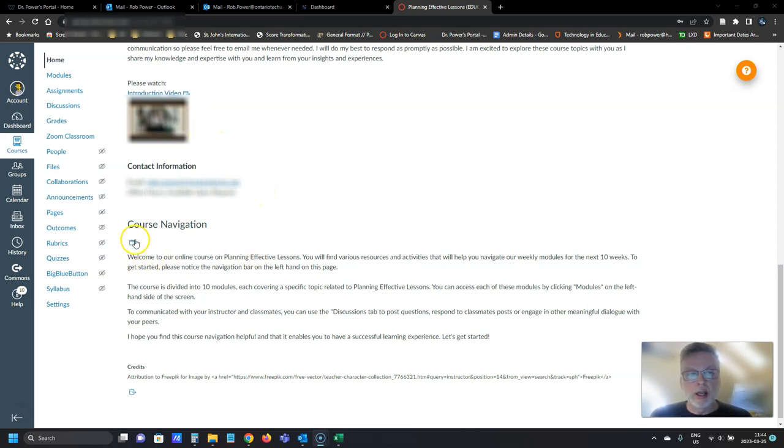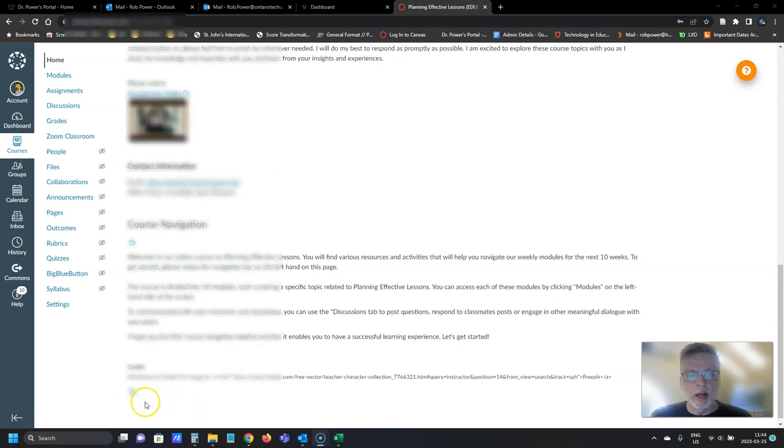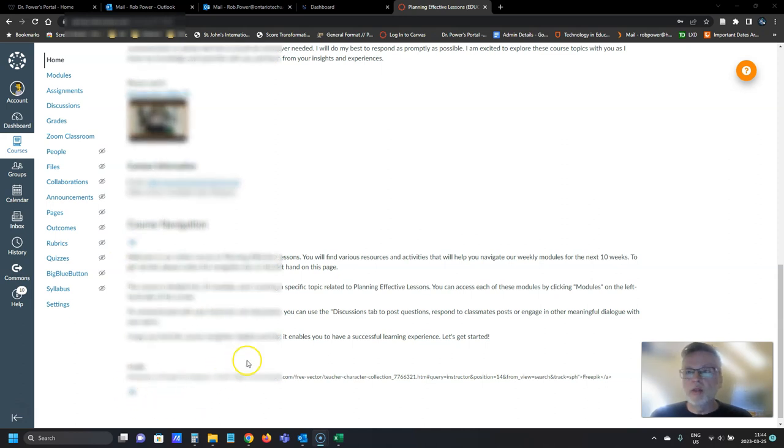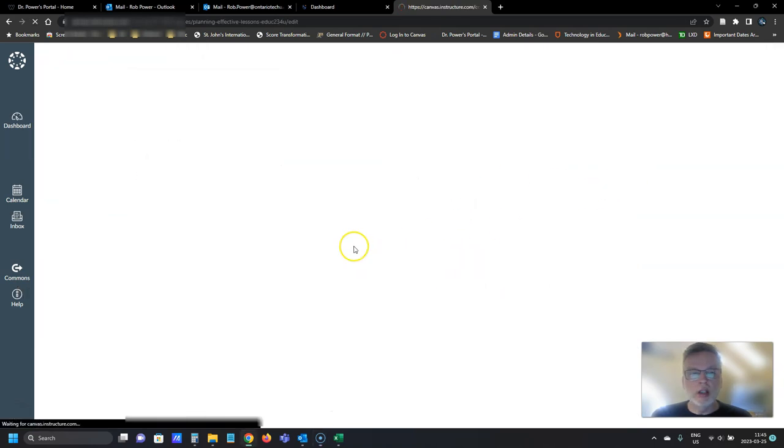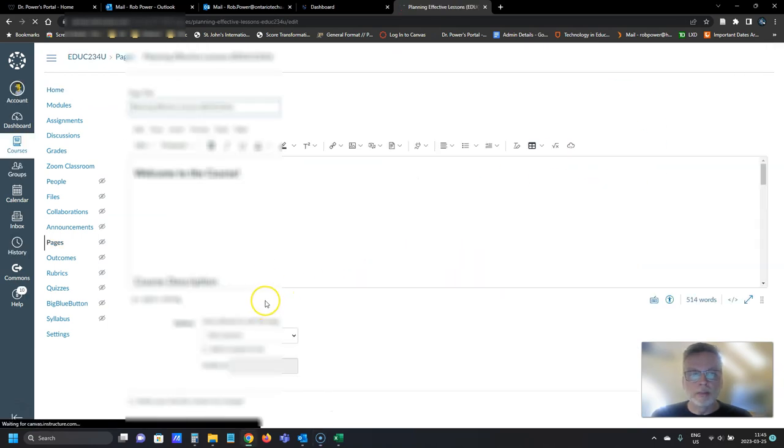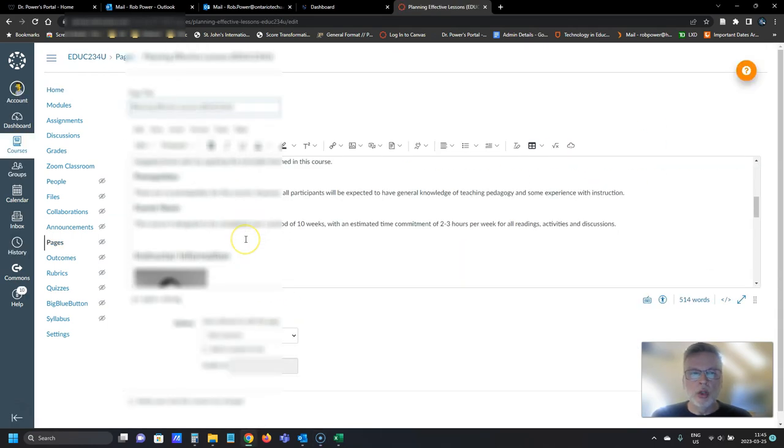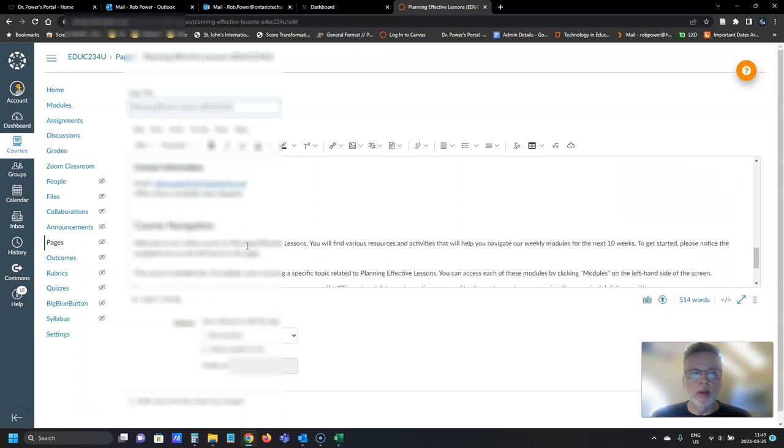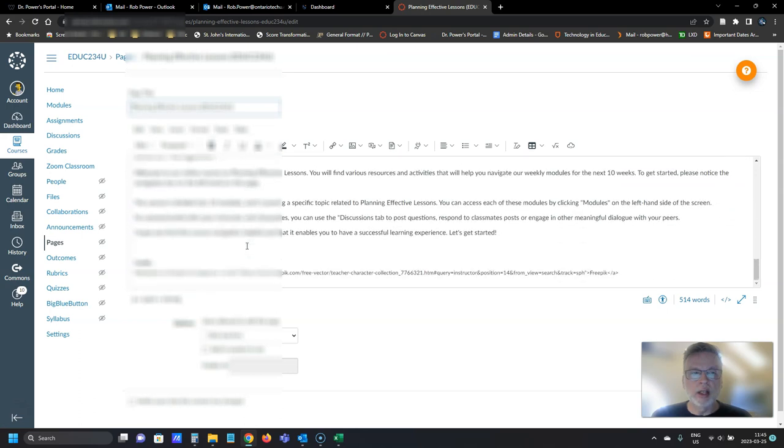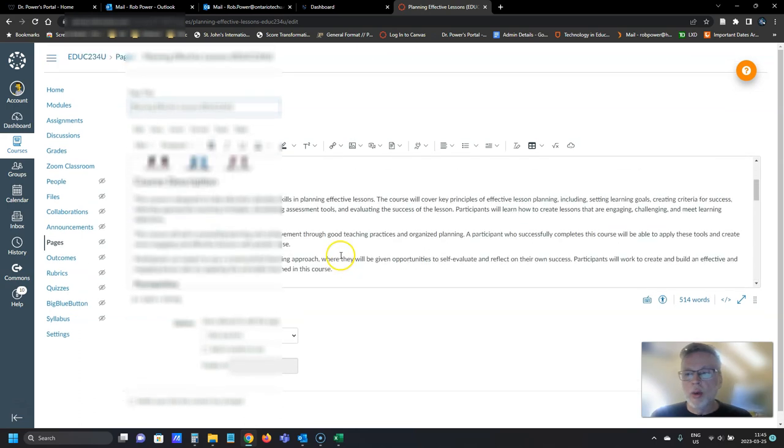But you can see another link down right here, link indicator and another one down at the bottom of the screen. Both of these are pointing to that same video, but if you switch into edit mode, you can no longer see where those links are in order to get rid of them.